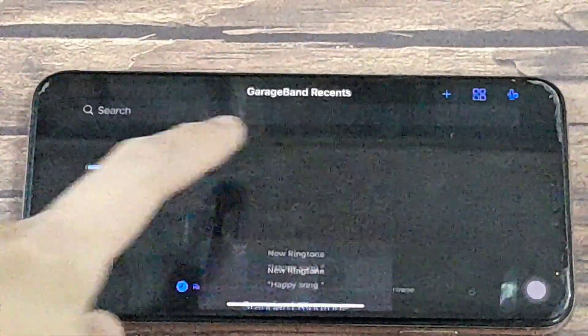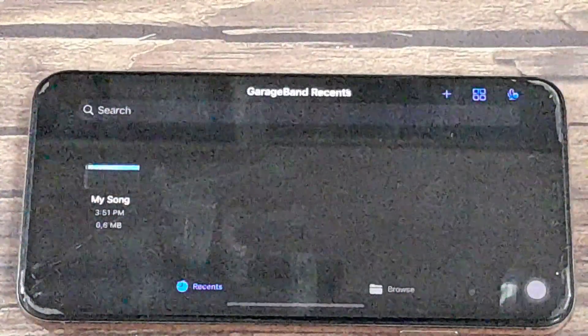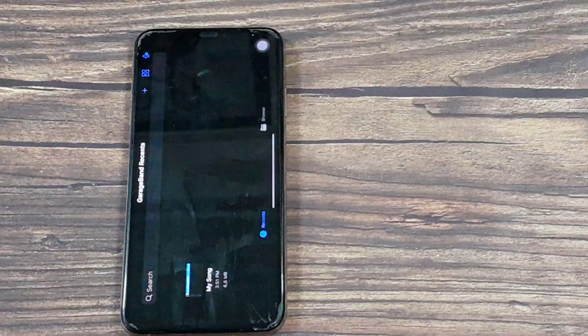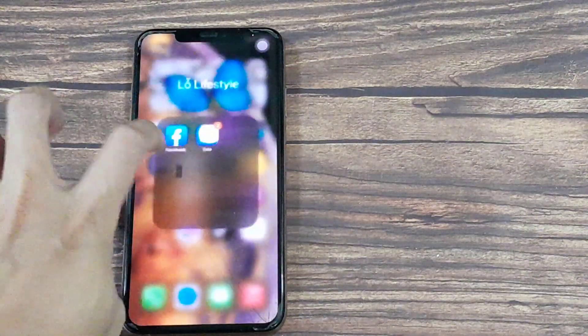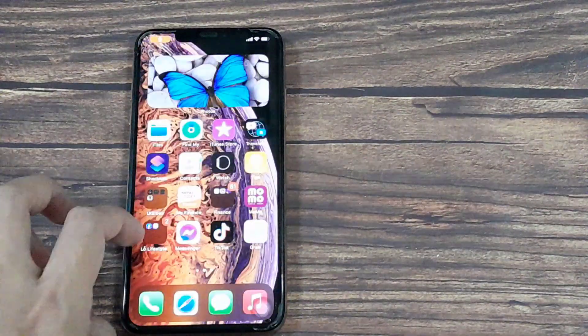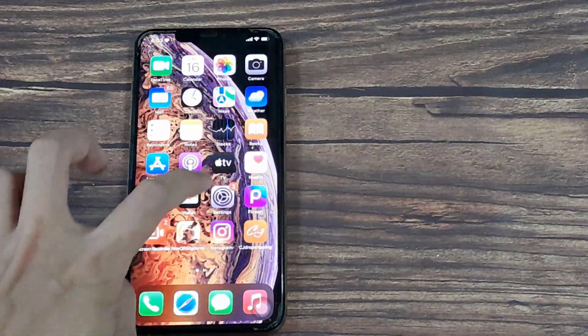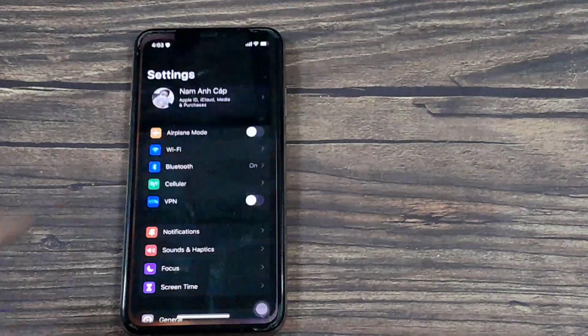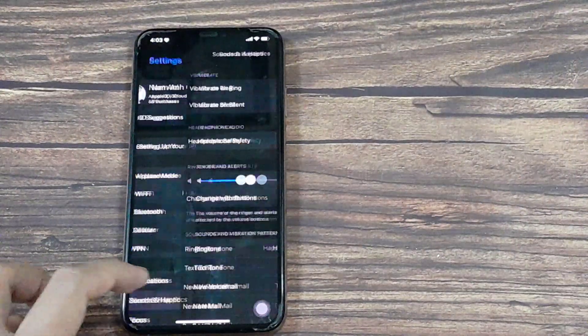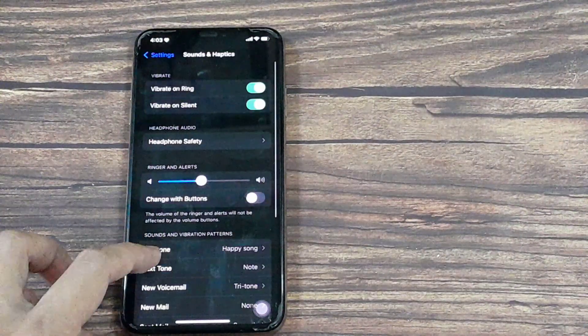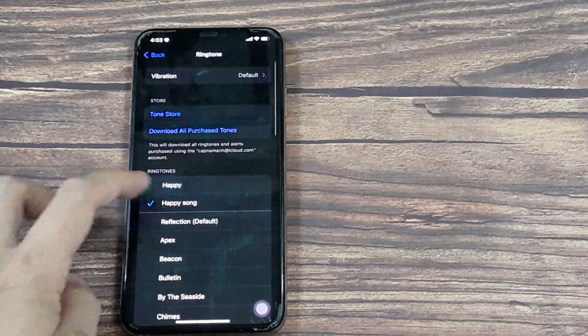And we can just confirm that by going to Settings. Let's go back, and we go to Sound and Haptics. We go to Ringtone, and you can see it's using Happy Song.